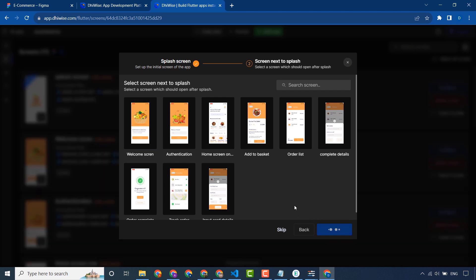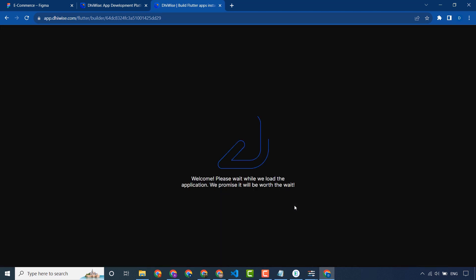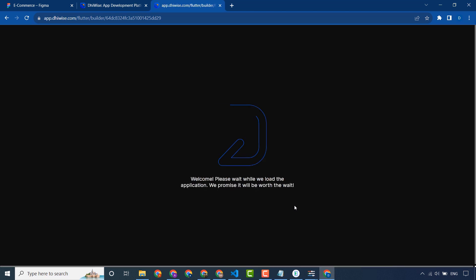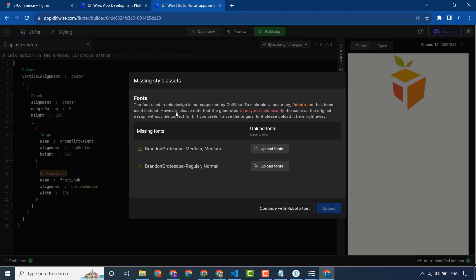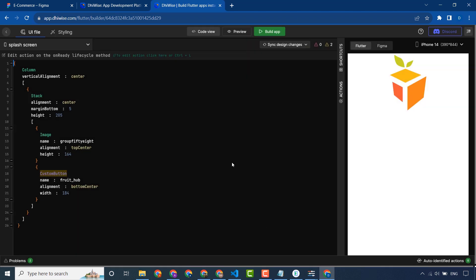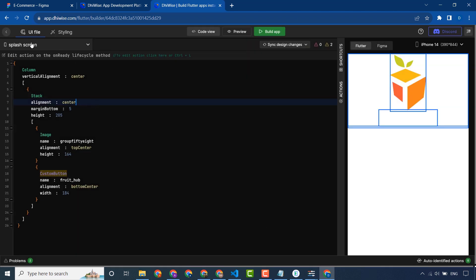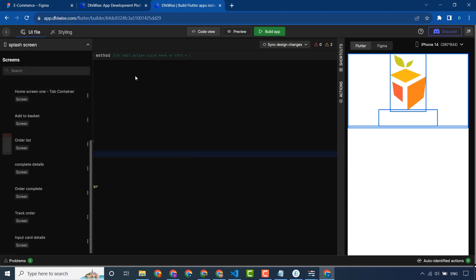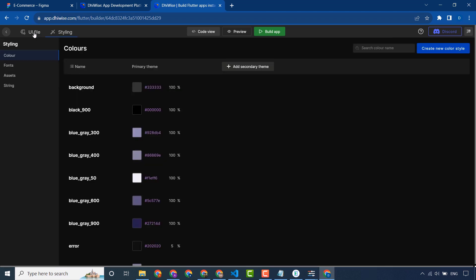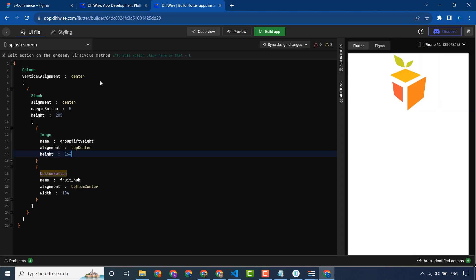Submit. Our application is reading and there are some missing stellar assets, so continue with the Roboto font. These are all the application screens.